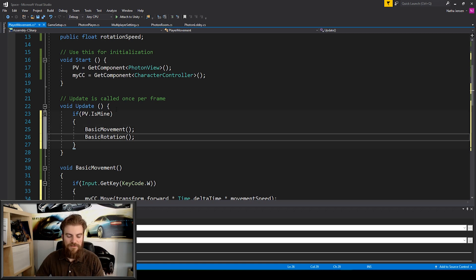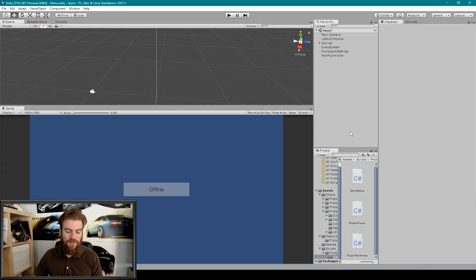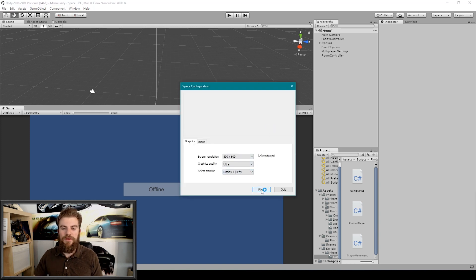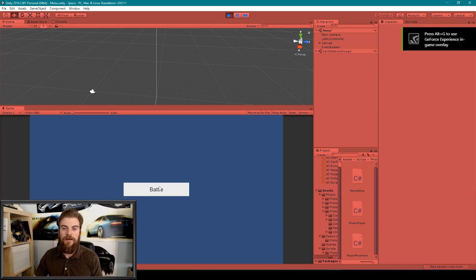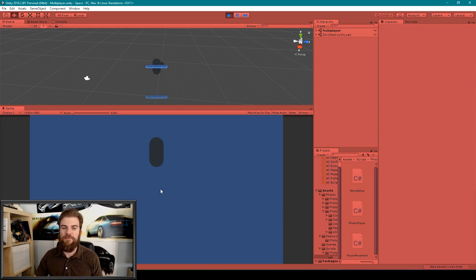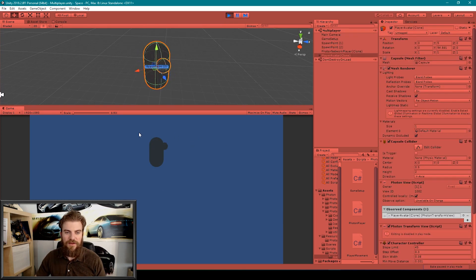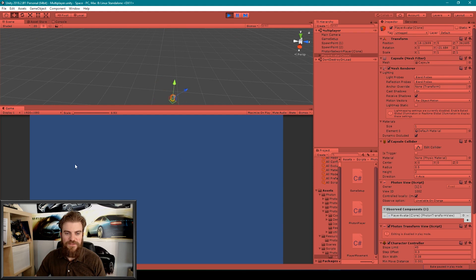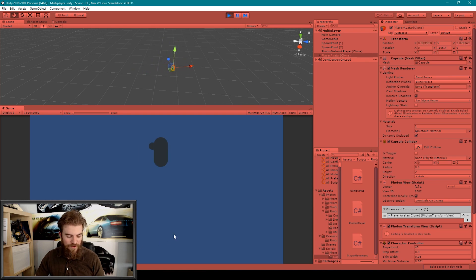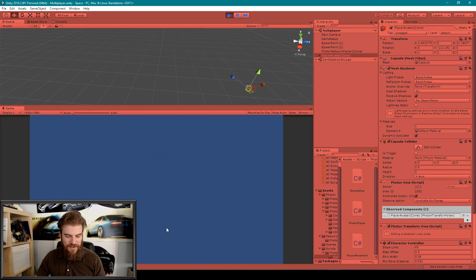We can go ahead and save our script and go back to Unity. Let's build our game. Once the build is finished I'll hit Play in the standalone and in Unity, click the Battle button to load the multiplayer scene, and here you can see our player has rotation and movement. He moves in the direction he's facing — pressing W moves him forward regardless of rotation — and A moves left, D moves right, and S moves backwards.